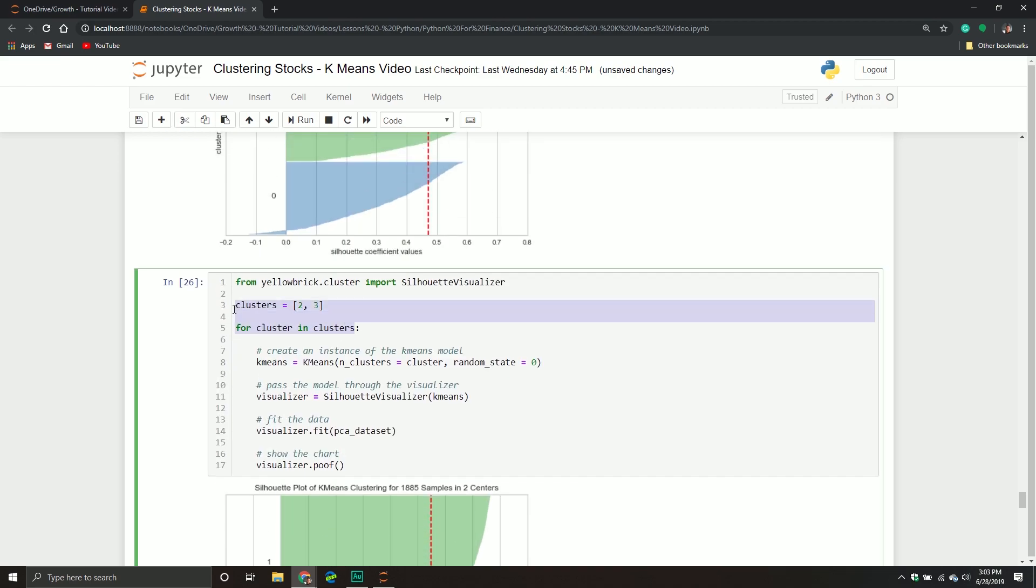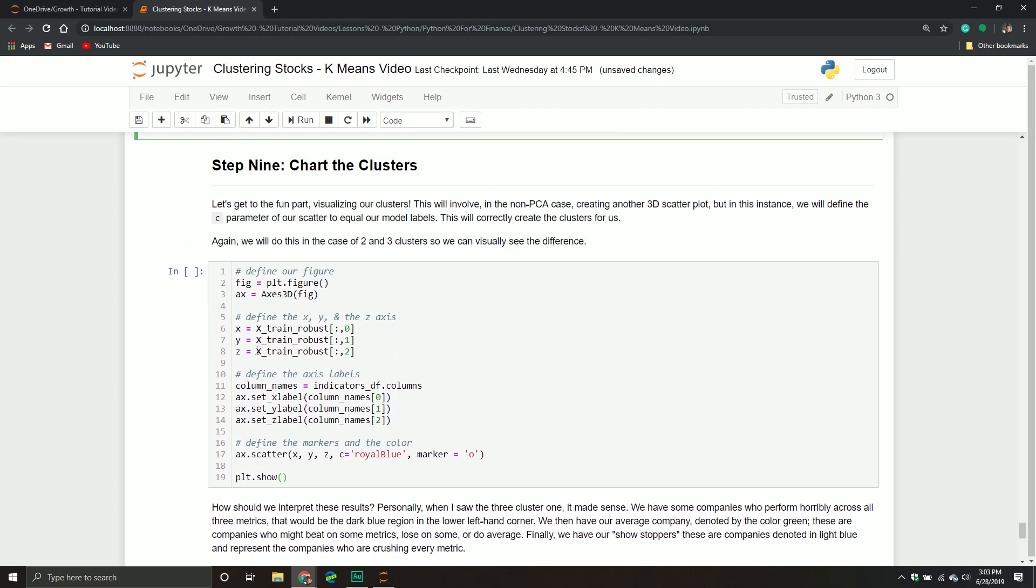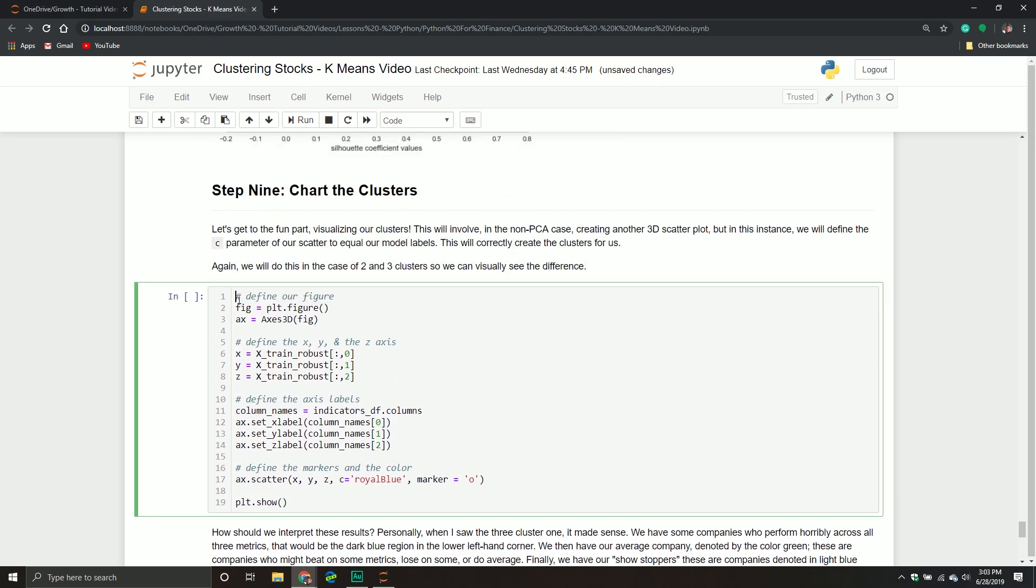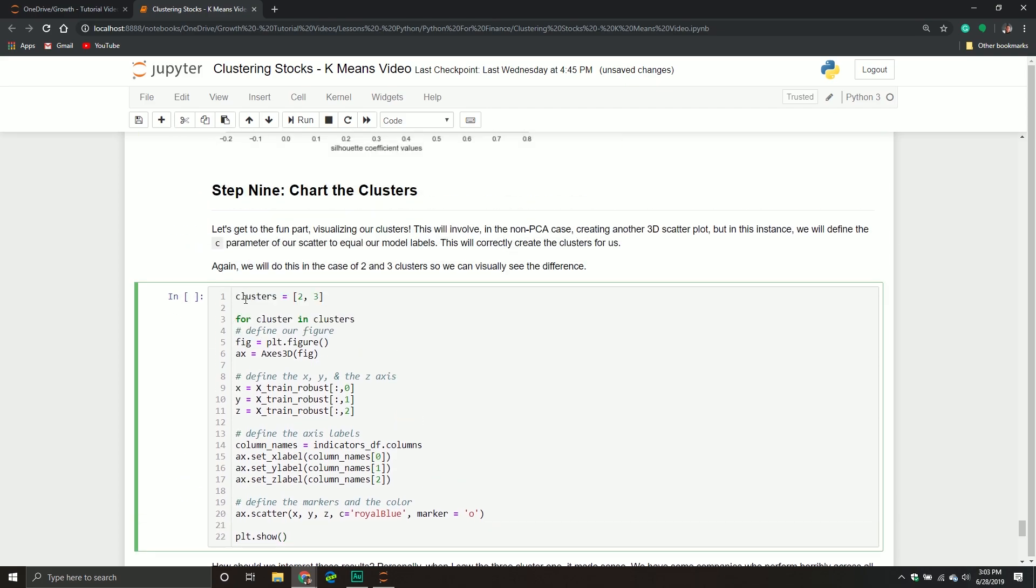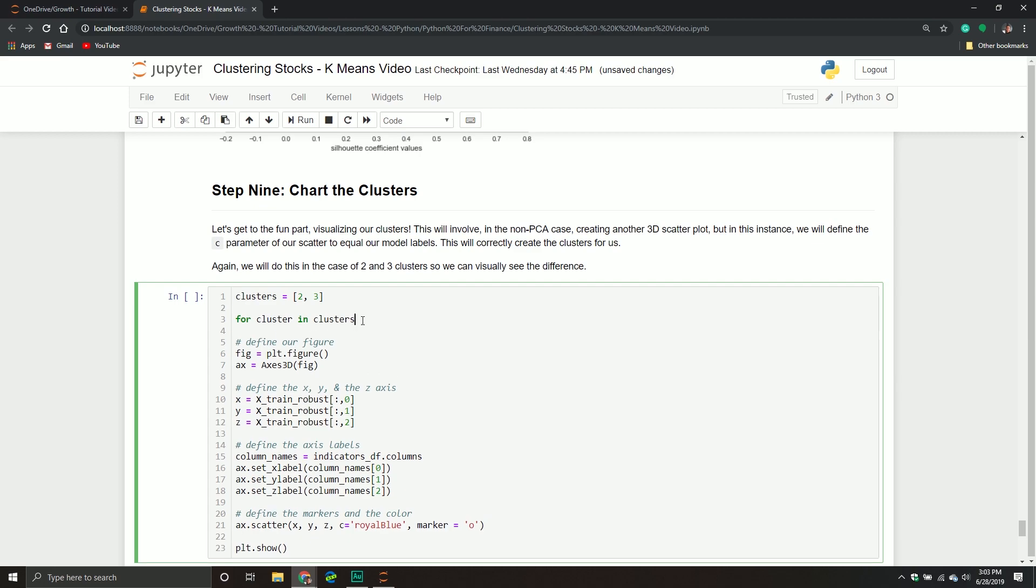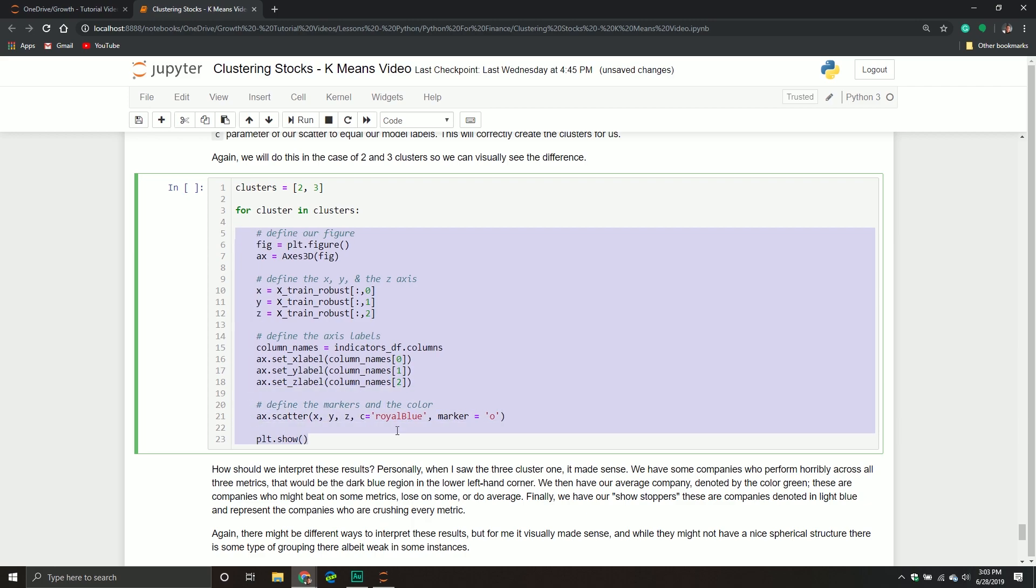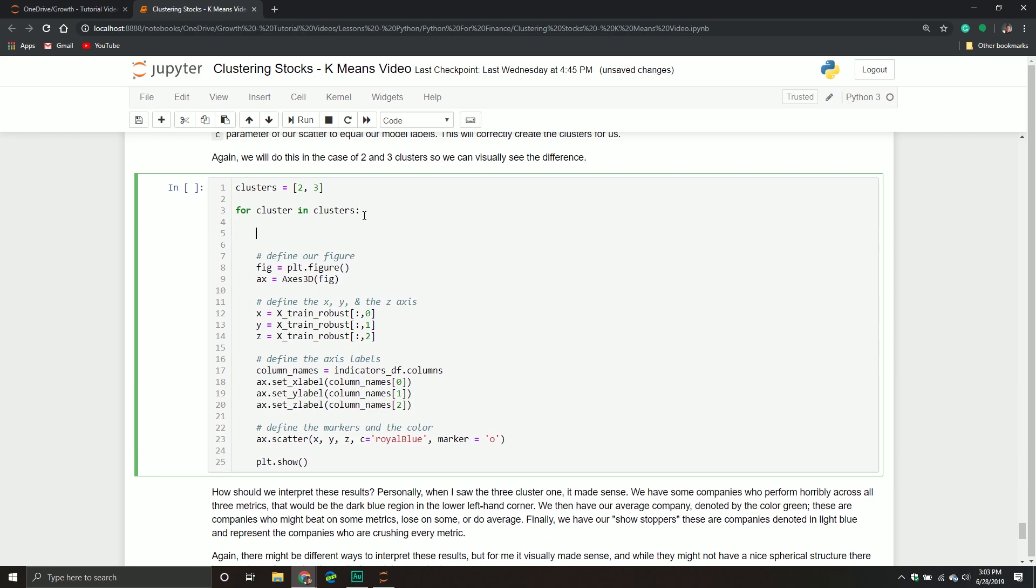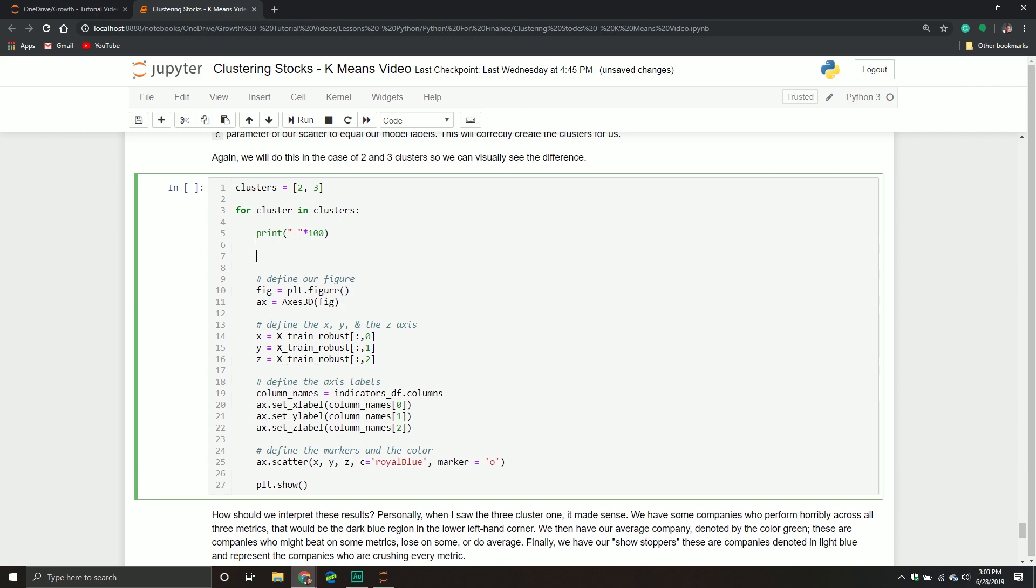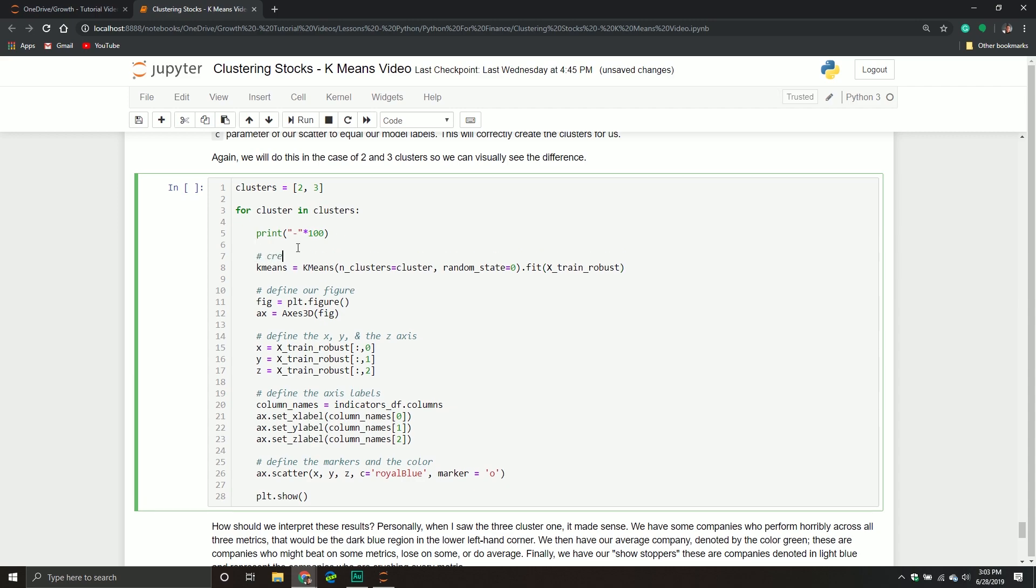I'm going to take this code. We're going to create a scatter plot for each scenario of clusters. We had two and three, we're going to stick with that. First thing I'm going to do is create a line break so it's easier to read. From here, I need to create an instance of my k-means model again. Technically, I could be taking it from that dictionary if I wanted to, but for demonstration purposes, let's just do it again. We'll put random_state=0, and then we'll fit it to x_train_robust, our scaled data.